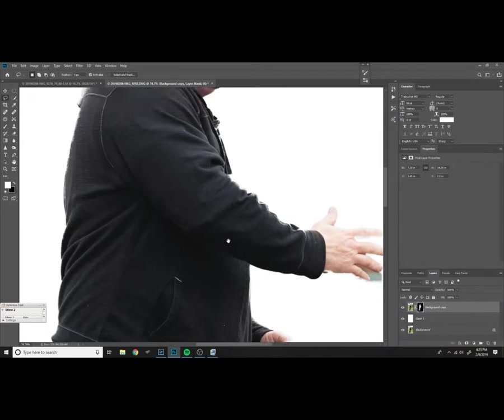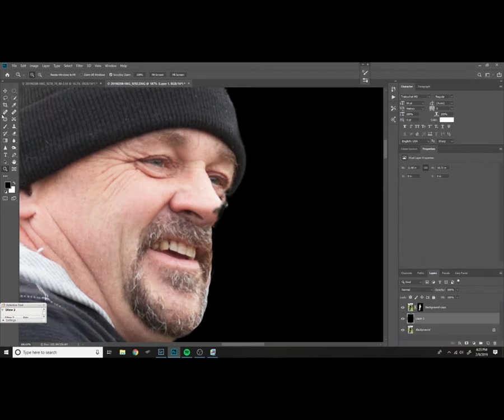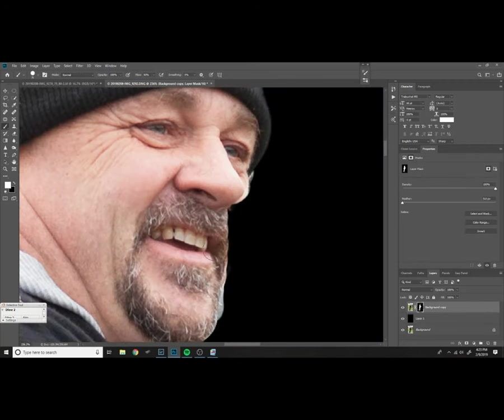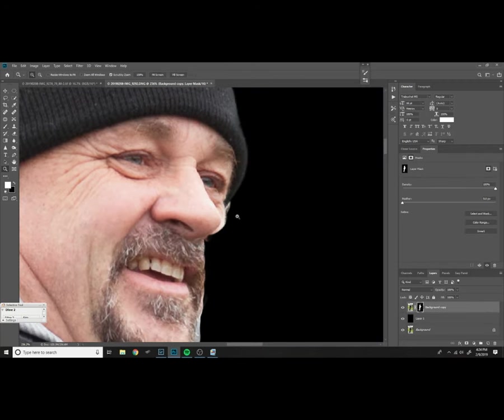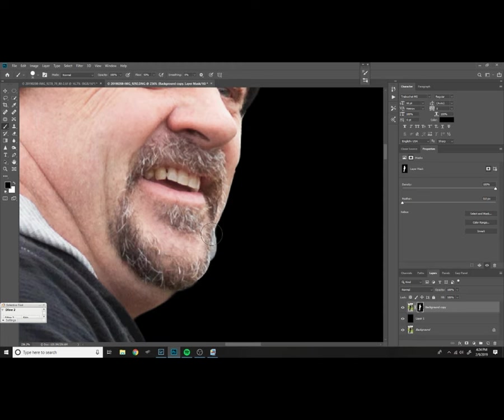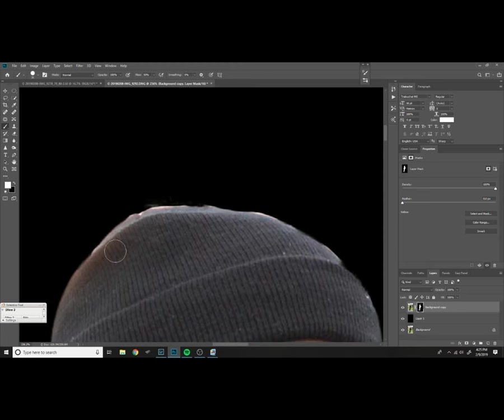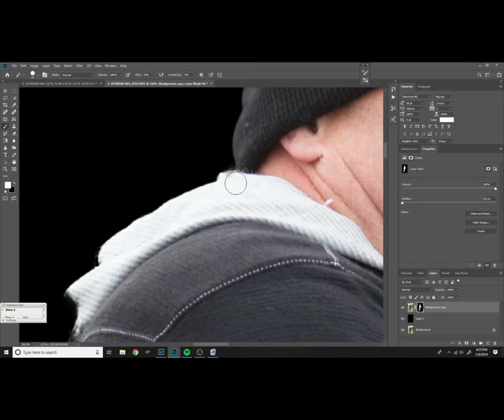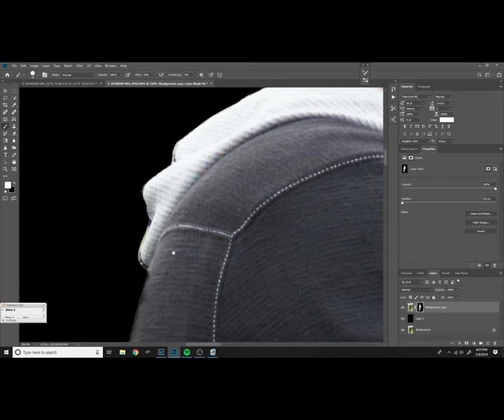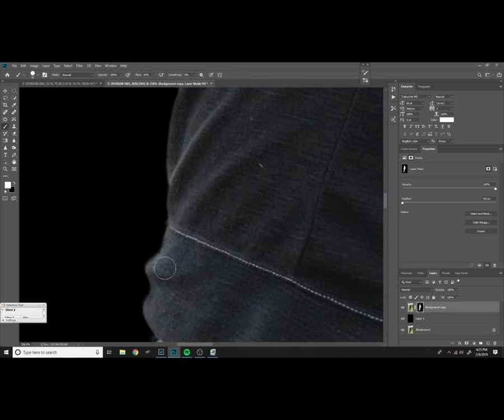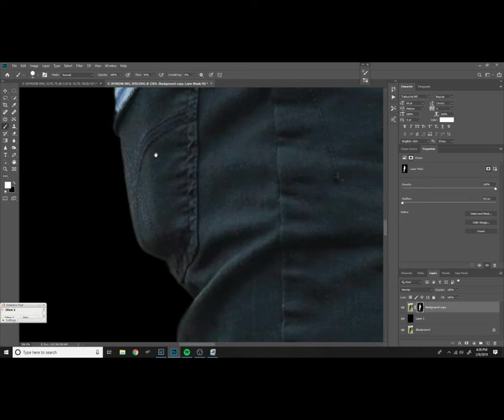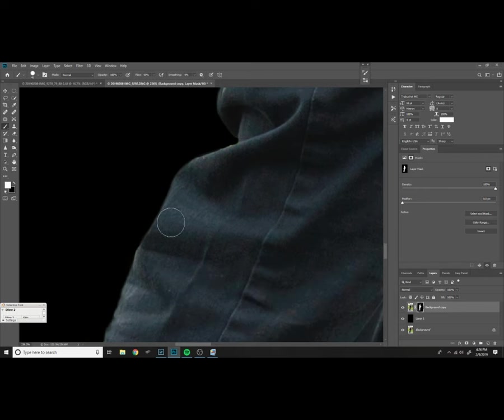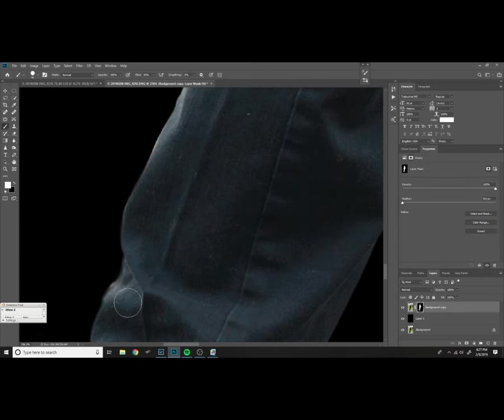Now that I've outputted my select and mask as a new layer with a mask, I'm just going to go through and whatever detail I didn't get in my initial run through of select and mask, I'm going to fine-tune all that now just using the brush tool and toggling back and forth between white and black, and just really focusing on getting my edges sharp and without the old background.